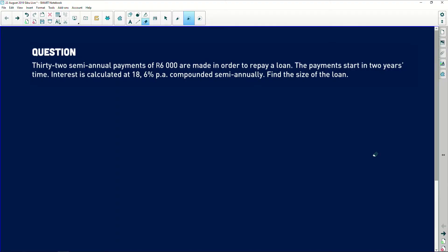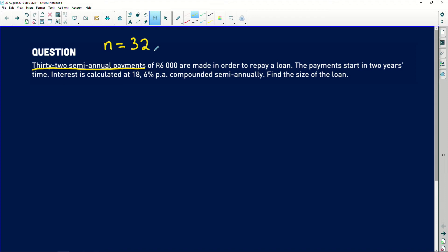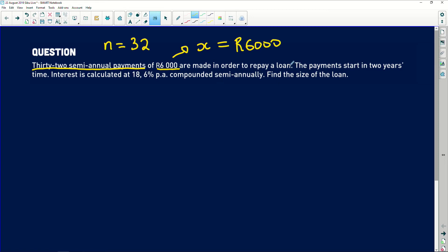Looking at this question: 32 semi-annual payments — that stands out. The number of payments is 32, each of 6,000 Rand. Since it's continuous periodic payments of the same amount, we know it's an annuity and X equals 6,000 Rand. Once you see the word 'loan', you know we're going to use the present value formula. Now, the payments start in two years — this is where the problem lies.